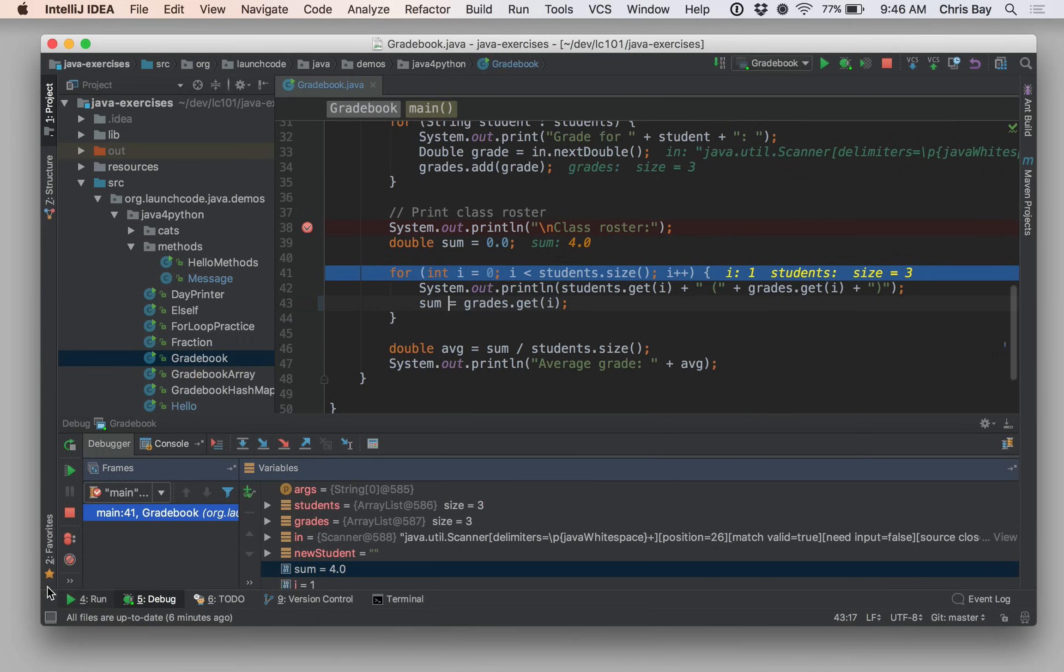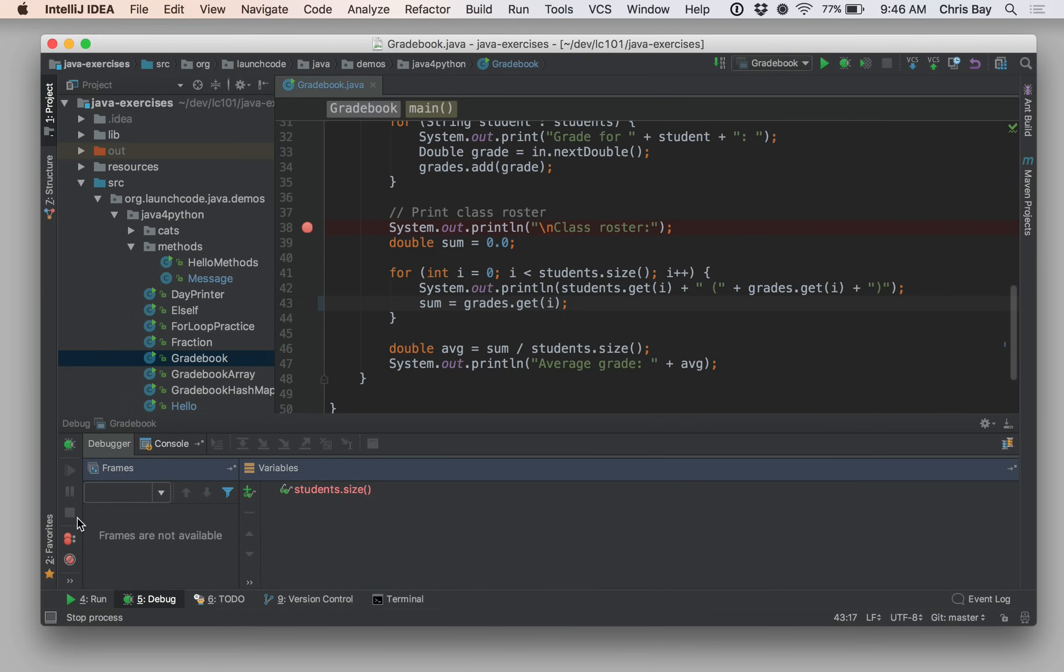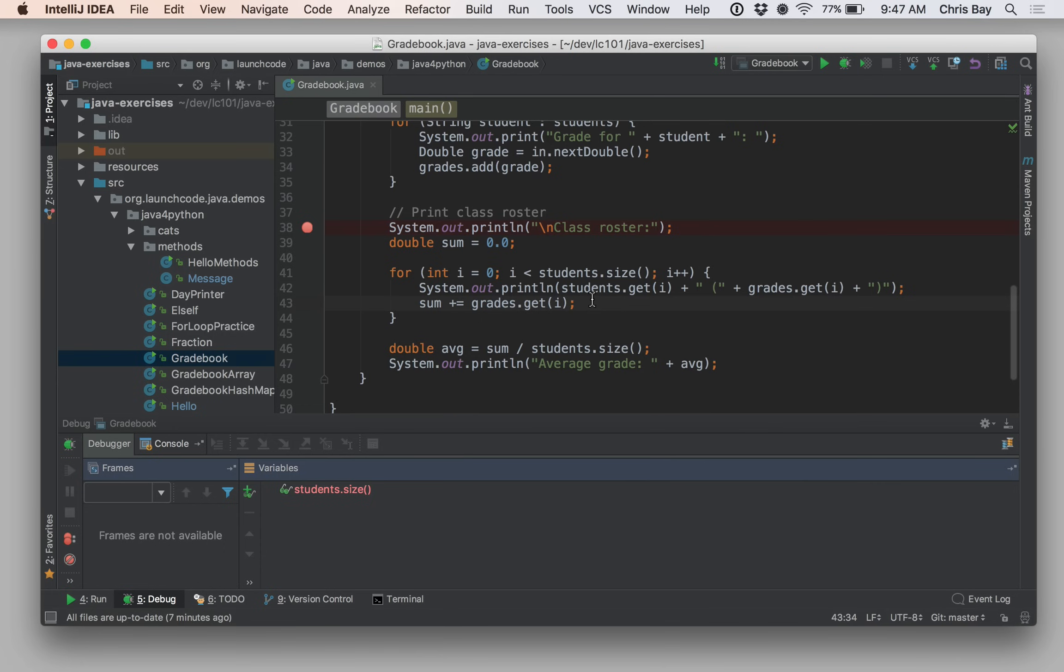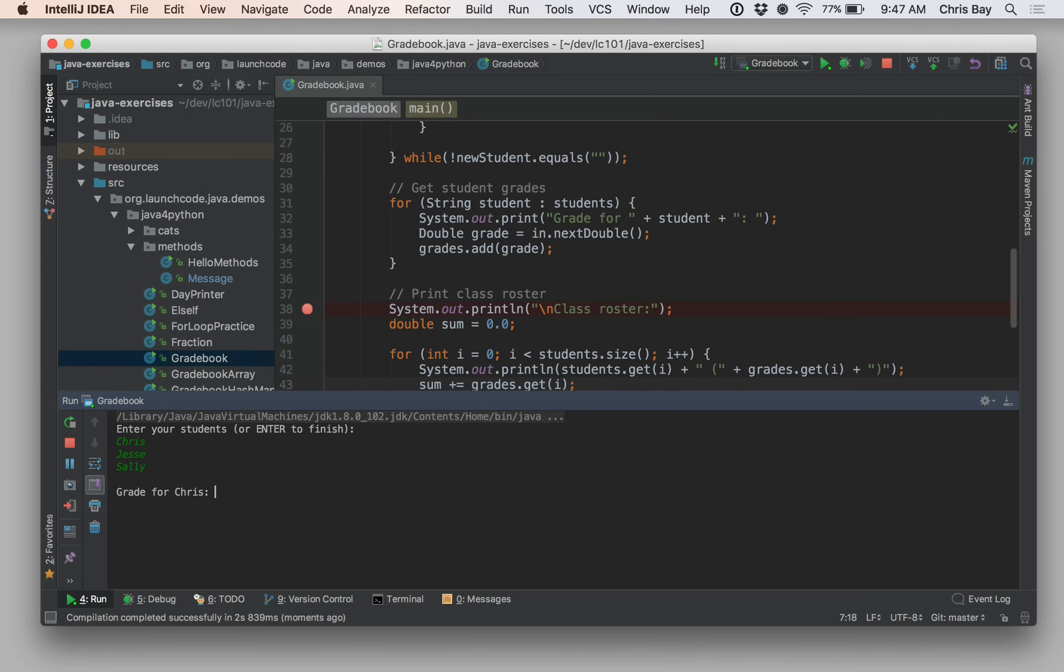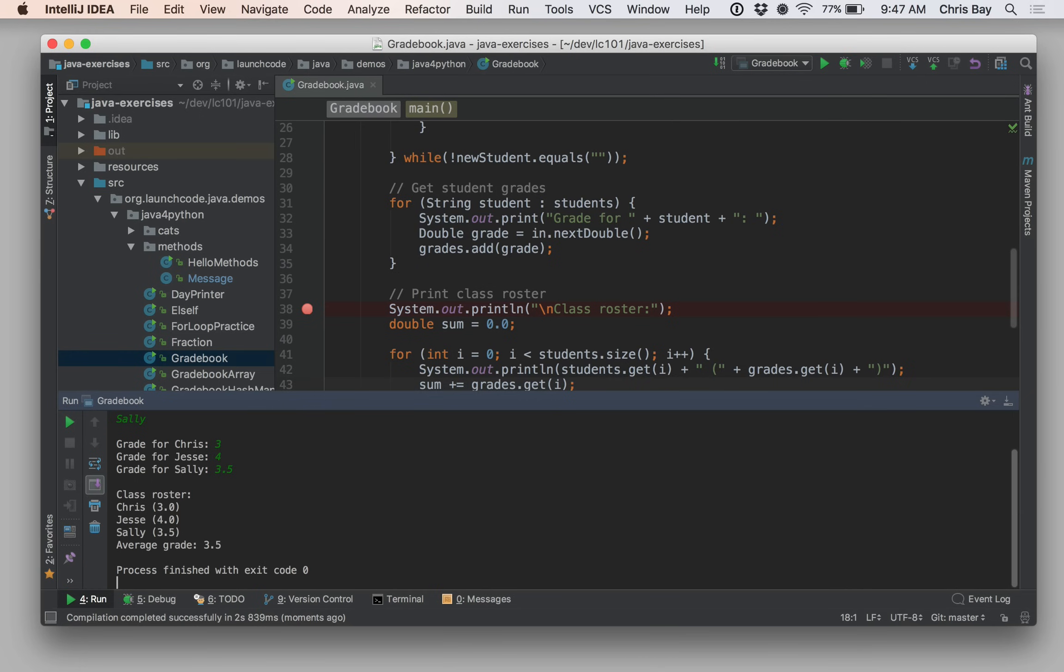Now that I found the bug, I'm going to go ahead and kill the debugger by hitting the stop button and I'm going to say that sum plus equals grades dot get I. And I expect that to fix my program. I'm just going to do a test run here. I'm not going to do this in debug mode, just going to do it in regular mode. Again, using the same data I did last time, just so I can be sure that I fixed the bug. Great. Now the average grade shows up as 3.5, which is what I expected.